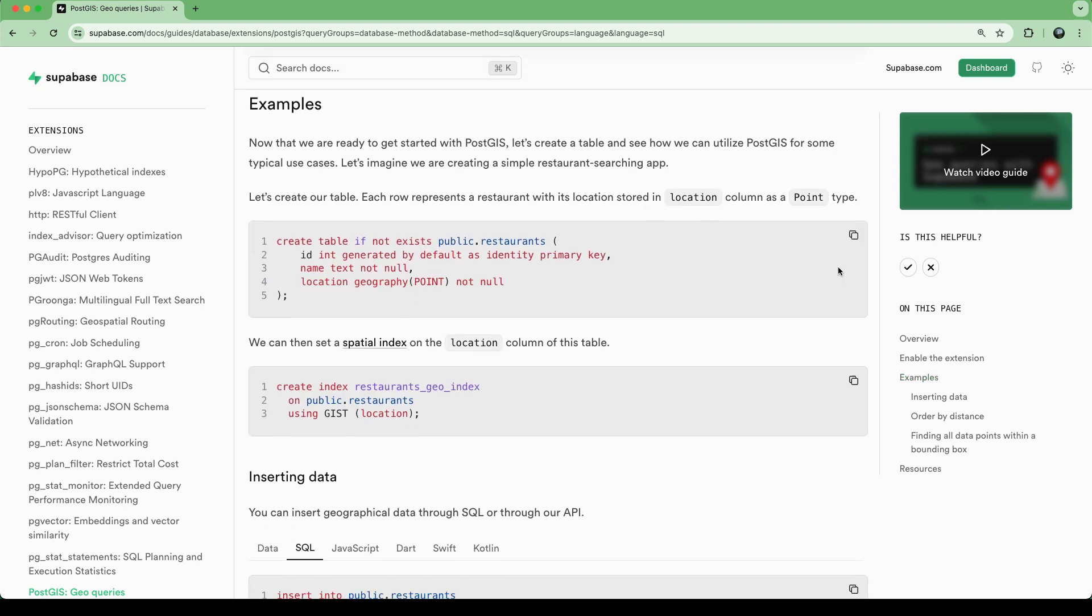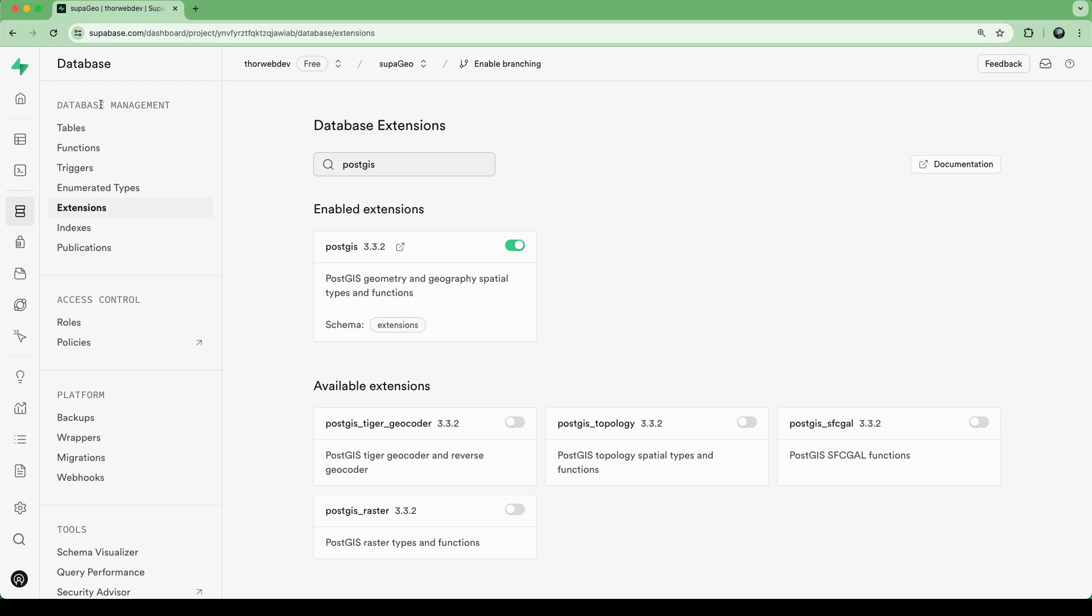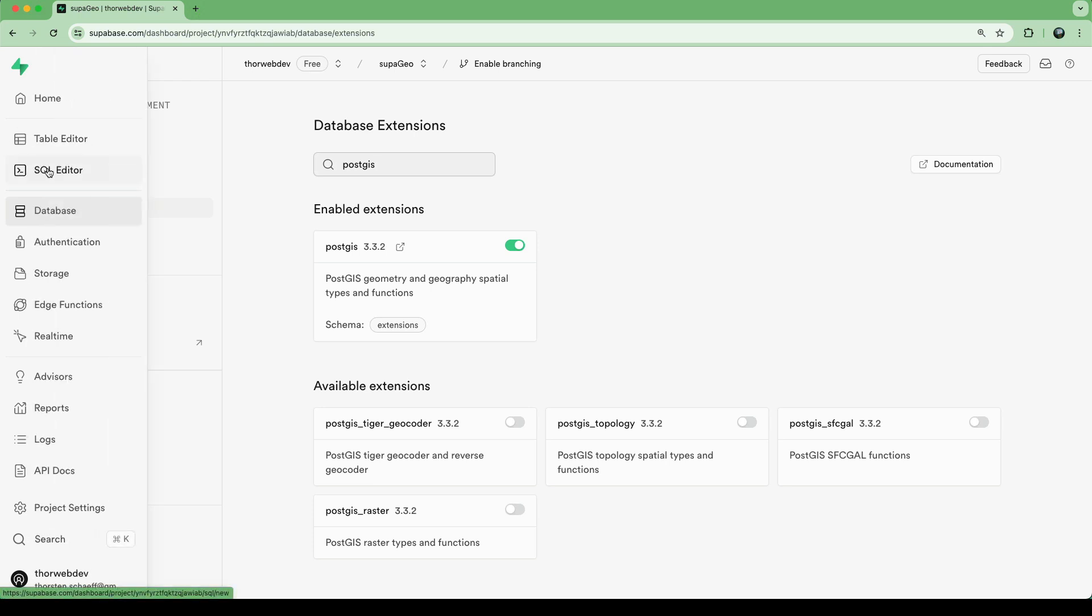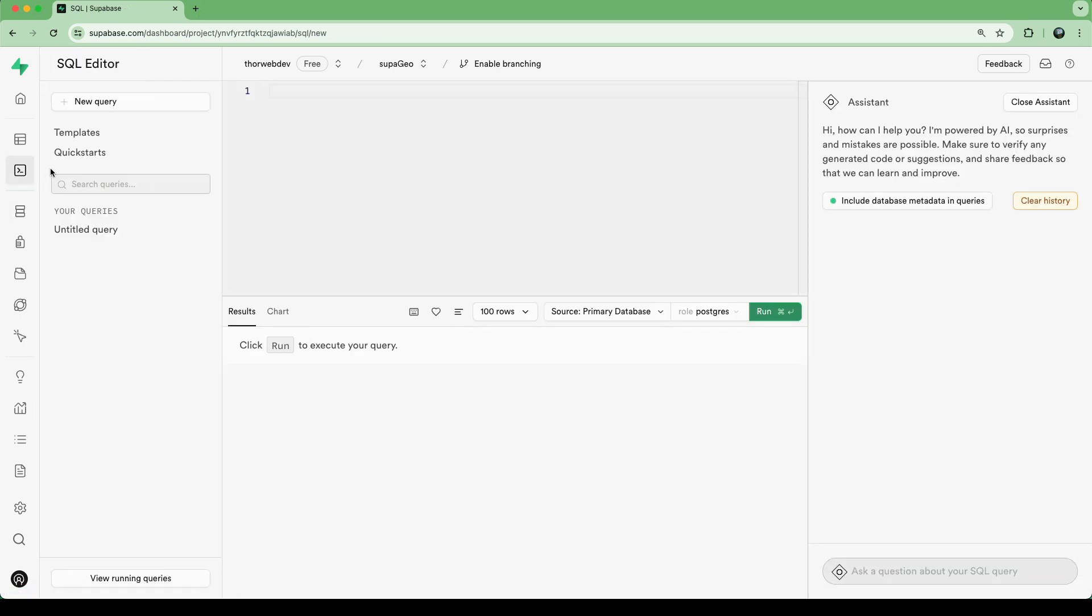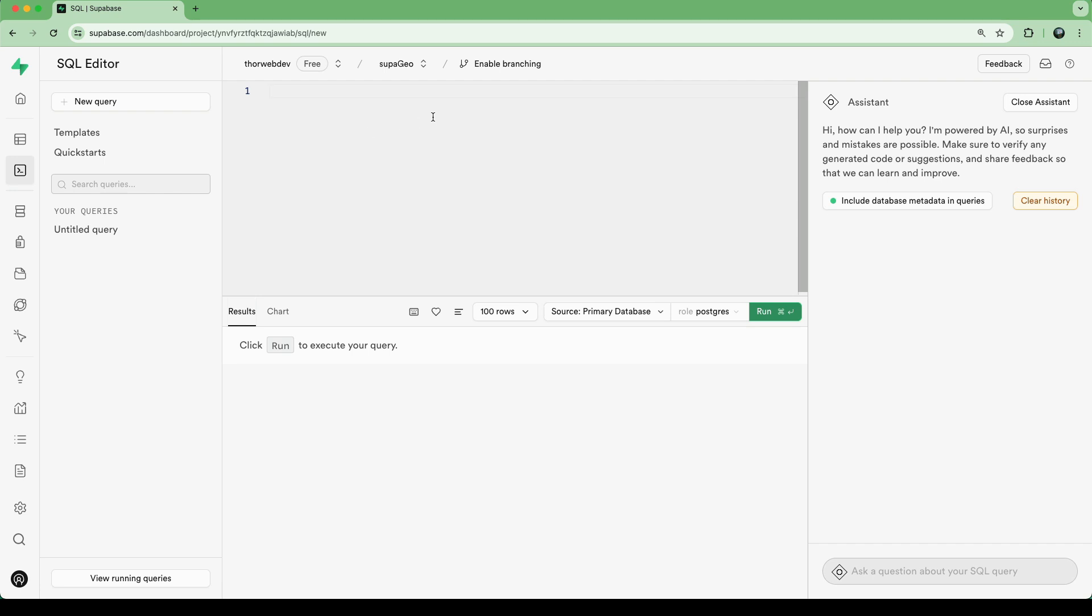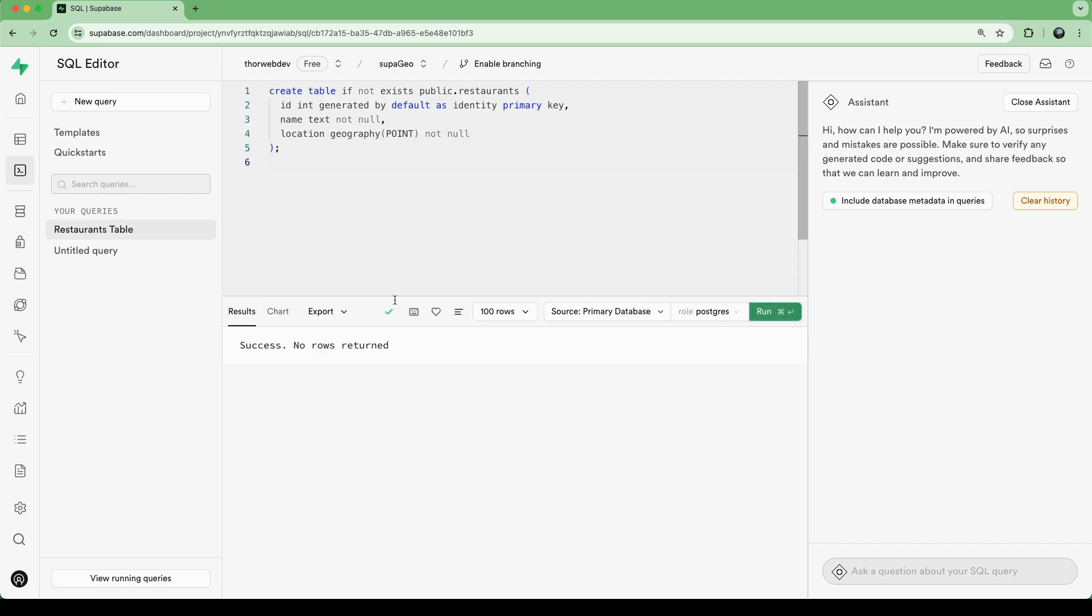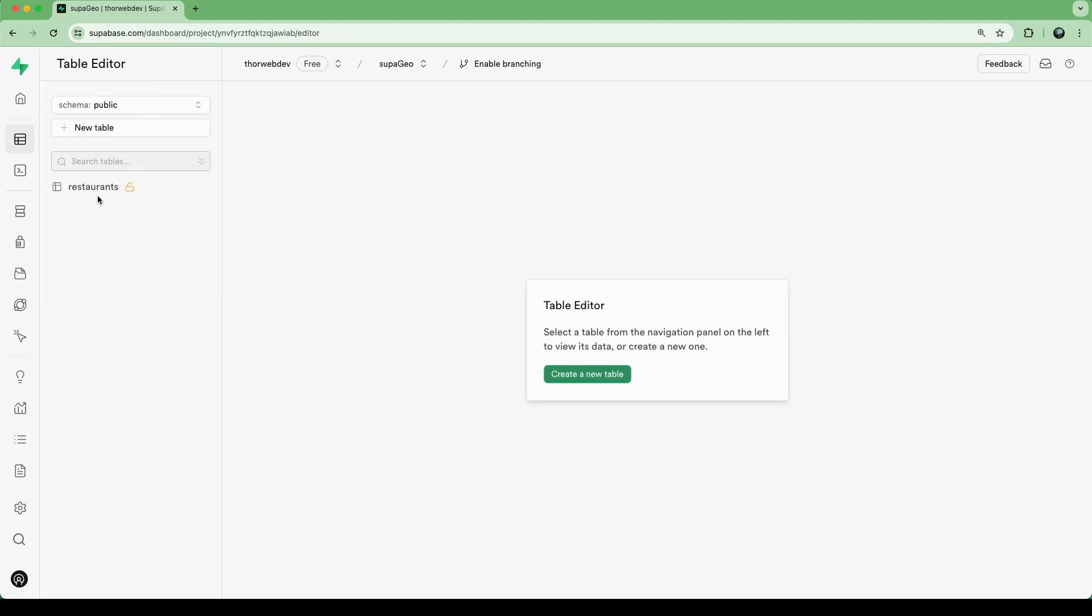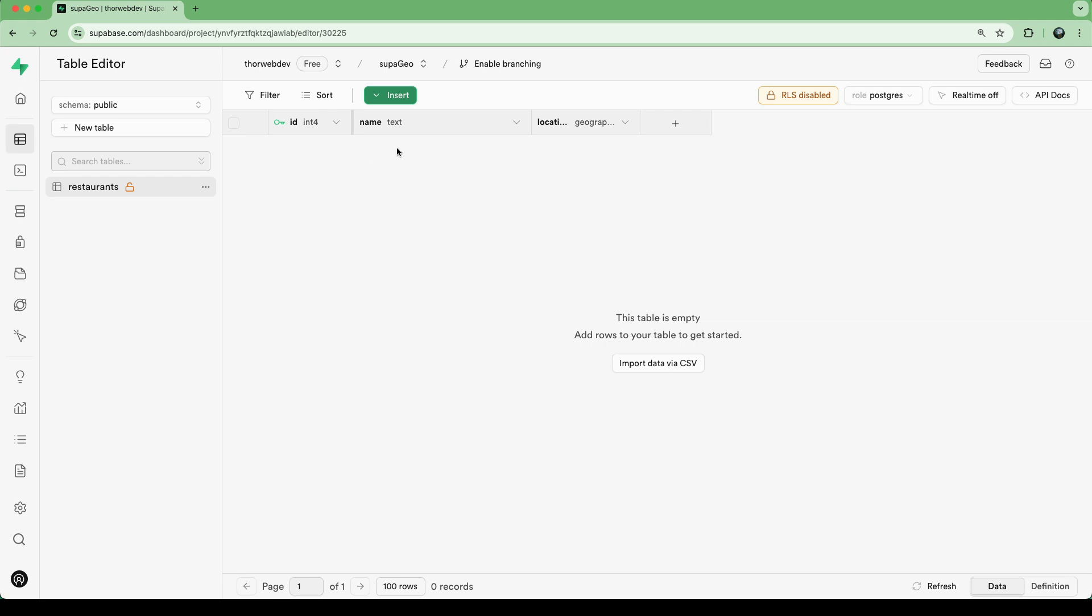For example, we can just follow along here, we can create a table. And in this table, we want to store location of restaurants. And the way we store locations is using the geography data type, column type, with a point, and we say that the location can't be null. So what we can do here is we can go to the SQL editor, or we can run migrations. But we just run this, we say success, no rows returned.